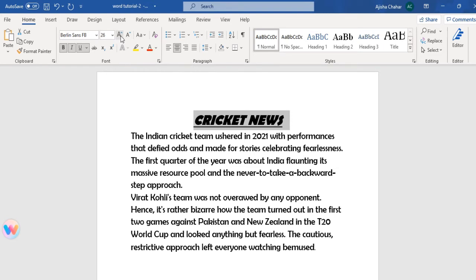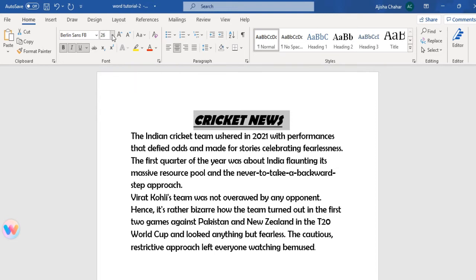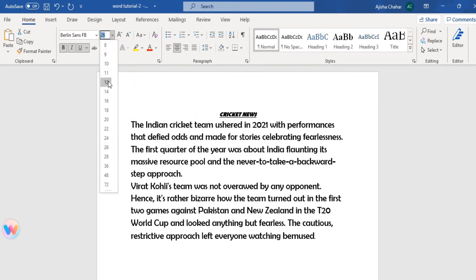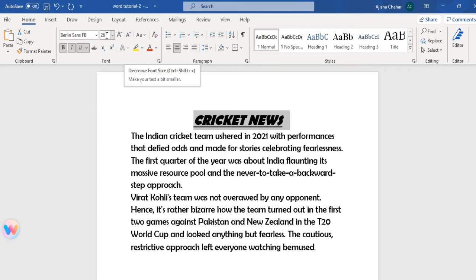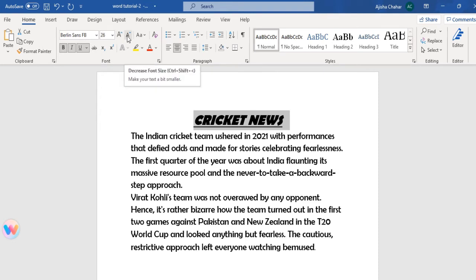These two icons — one is increase font size, which increases your font slightly, and the other is decrease font size, which makes your font size smaller. These use extended standard values for increasing or decreasing, unlike the font size field where you can enter specific values like 18 or 20.